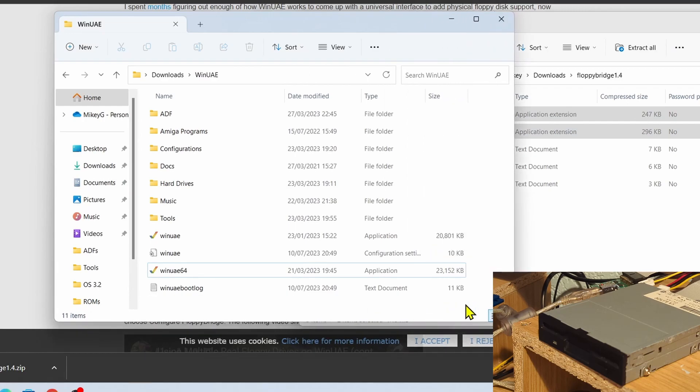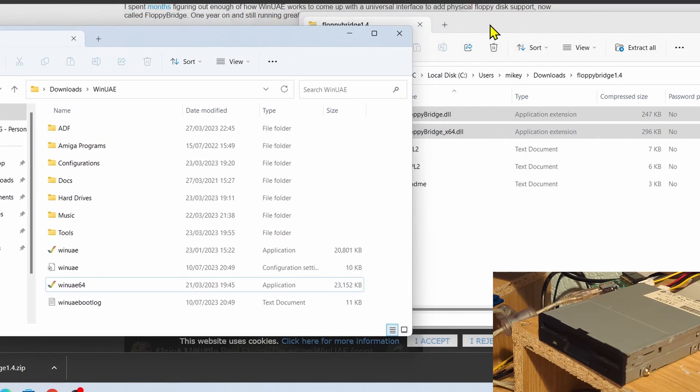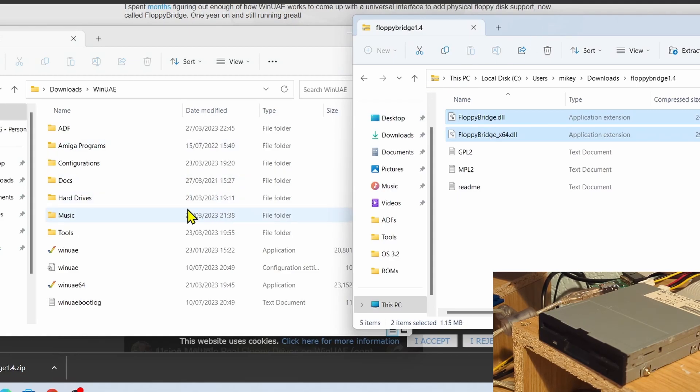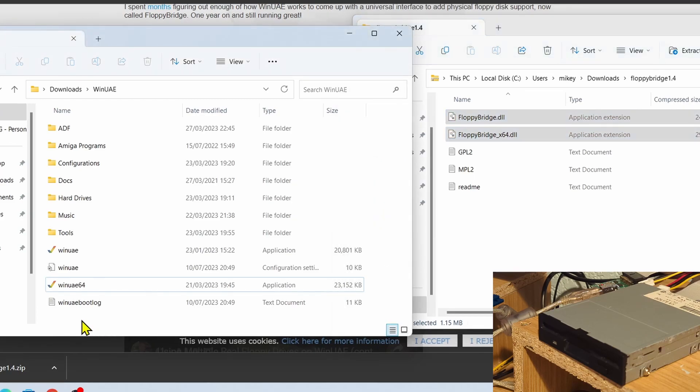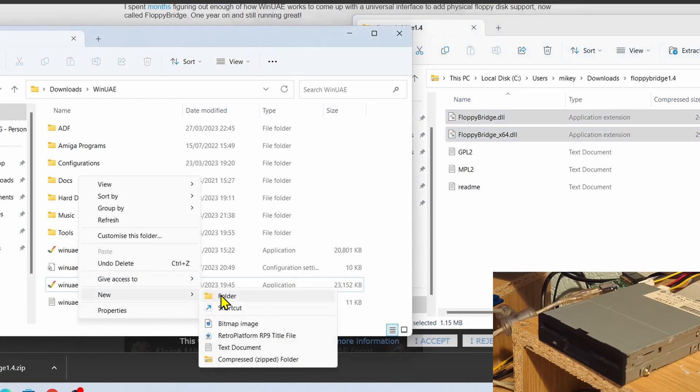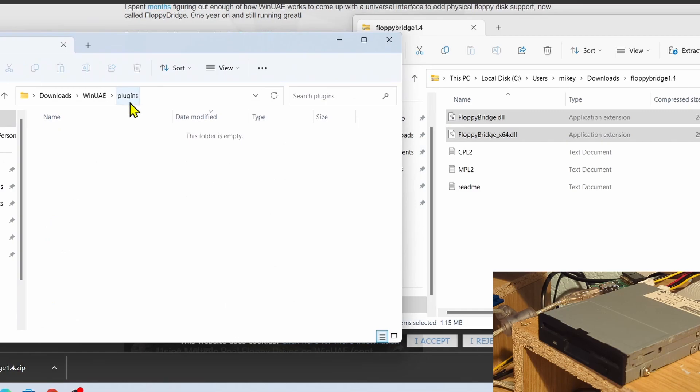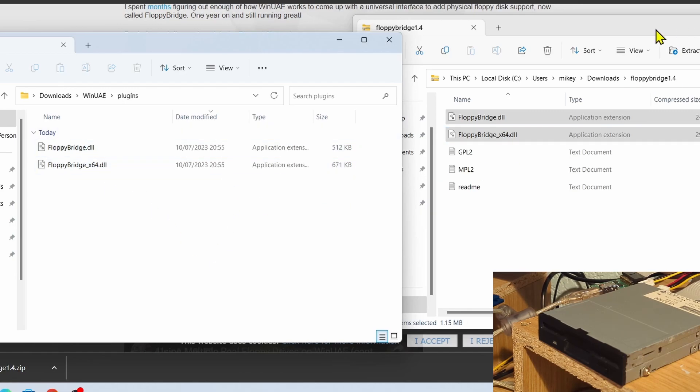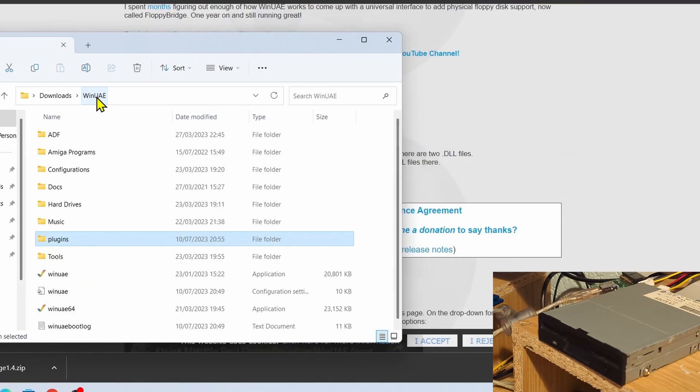If you're not sure how to install WinUAE, I've got a whole tutorial series on how to install WinUAE, so I recommend checking out that playlist first. But you should have something like this with WinUAE and a couple of folders. So we need to add a new folder within here, so we go to new folder and we need to call it Plugins. So within that Plugins folder we're going to drag those two DLL files into there. There we go, all done, and that's pretty much the software installed. Yes, it's that easy.